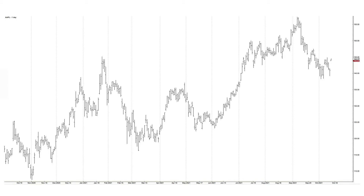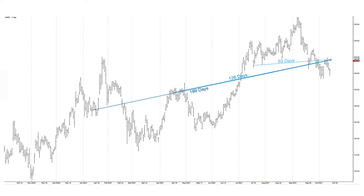How do we calculate that momentum or relative strength factor? One simple way is to take the close price at the end of the past month and compare it to the close price three months ago, six months ago, nine months ago, or 12 months ago. In trading days that's 63 days, 126 days, 189 days, and 252 days. For example, this is a stock chart of Apple — it hasn't changed much in the last 63 days, which is roughly one quarter of trading days.